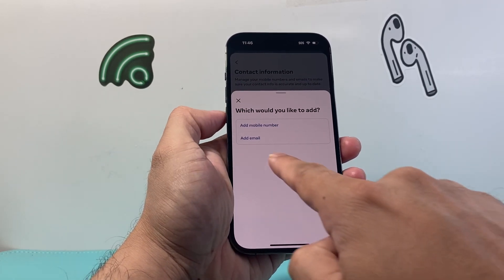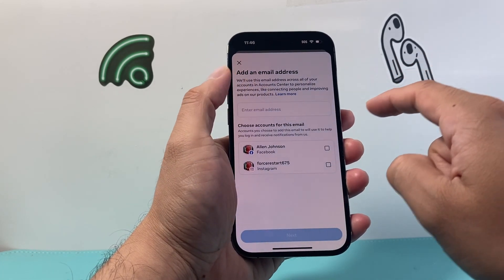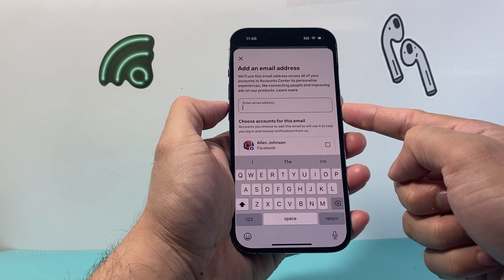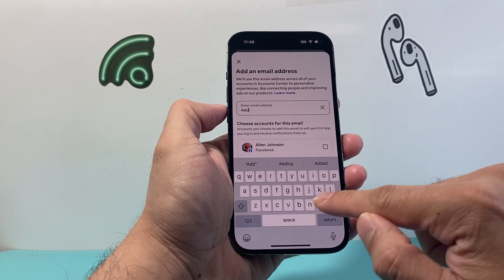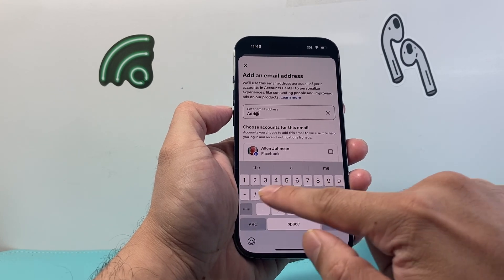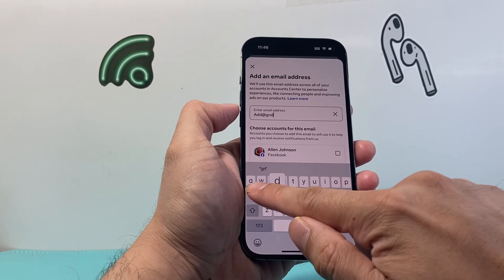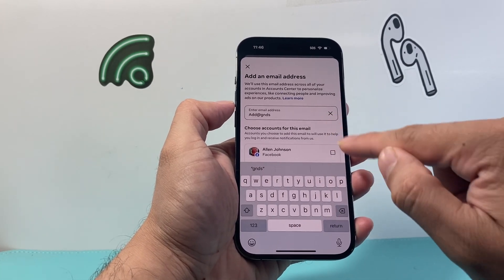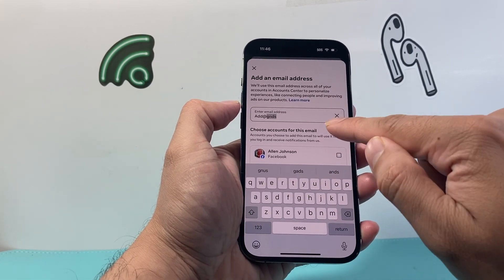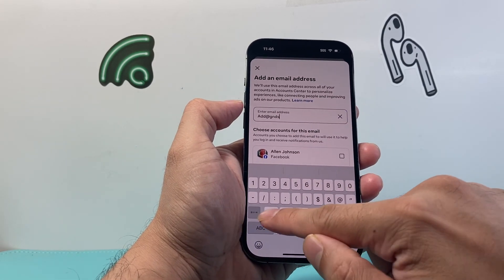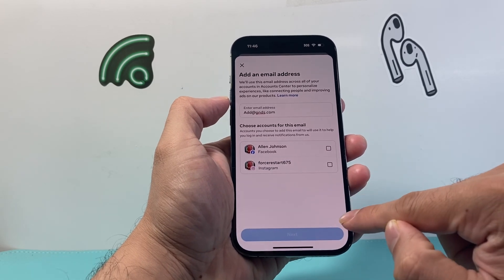In the Contact Info section, we can add a new contact. Click on 'Add Email,' and then go ahead and enter your new email right here — whatever your email address is, you're going to put that in.